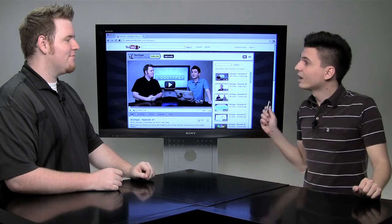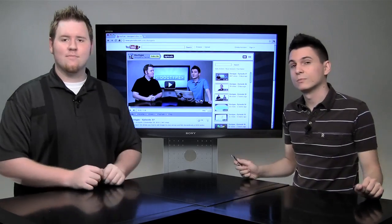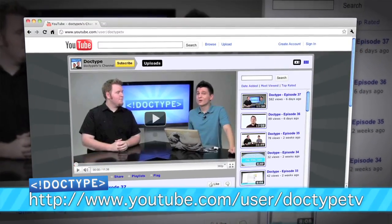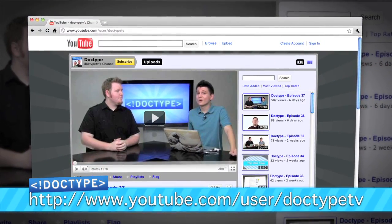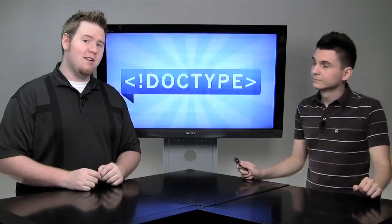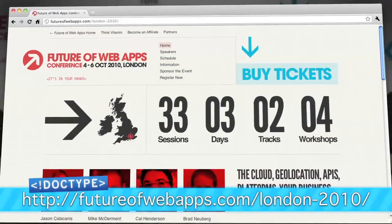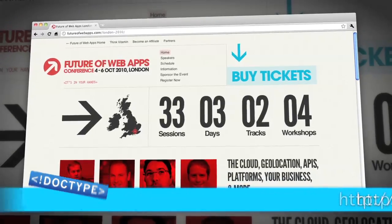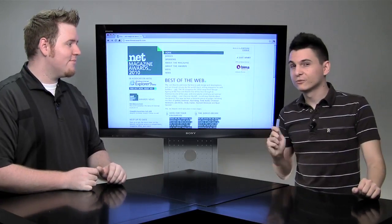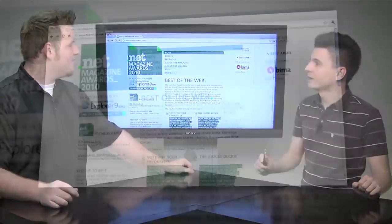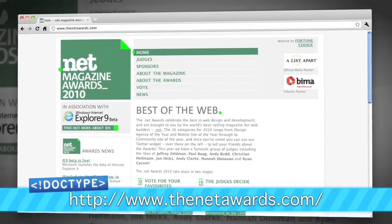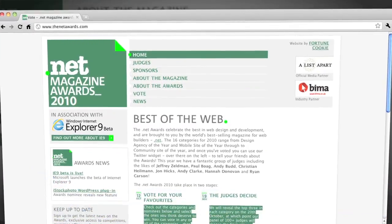tricks, and tools to help make you the emperor of the interwebs. Now, if you missed it last week, we are now on YouTube. If you haven't subscribed already, you can head over to youtube.com/user/DoctypeTV and check out our channel. If you're going to be at the Future of Web Apps London next week, stop by and say hi. Also, if you haven't voted for Doctype as Video Podcast of the Year, please head over to thenetawards.com and vote for Doctype.